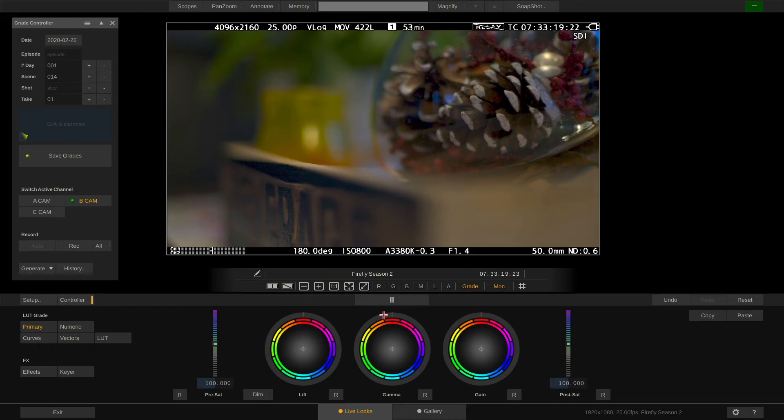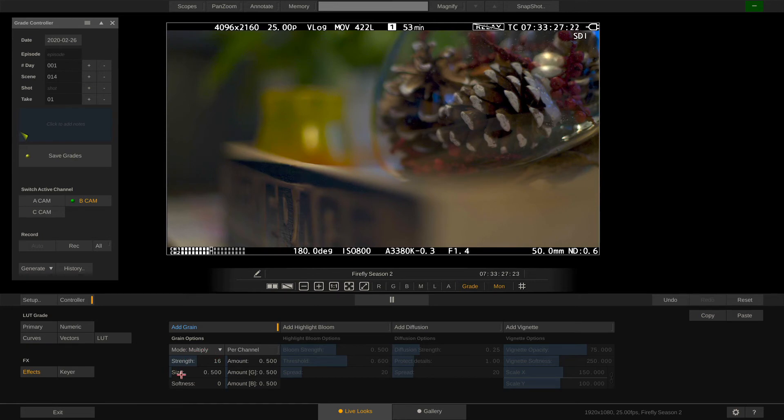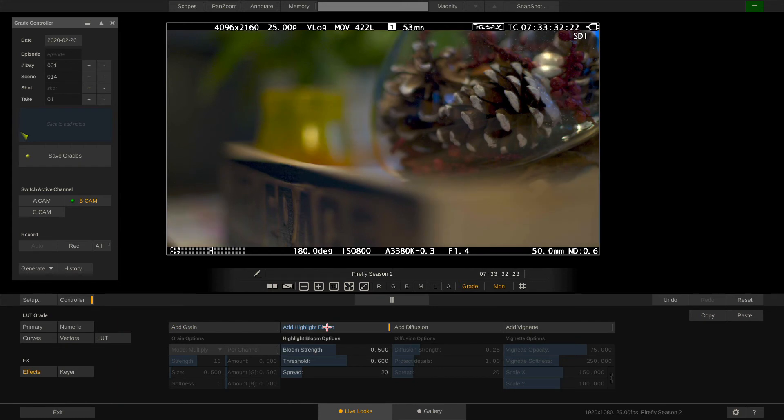First we have so called texture effects. The grain effect lets us choose the blend mode and also various other parameters like strength and size of the grain. Similar for the highlight bloom and the diffusion effect.